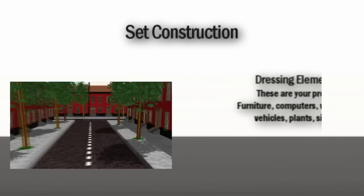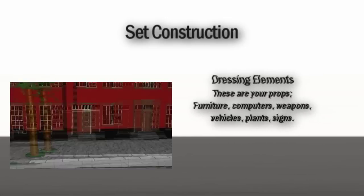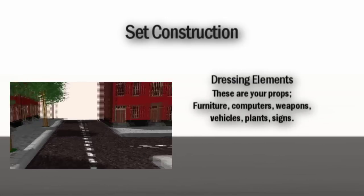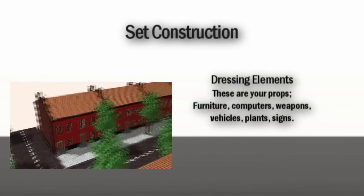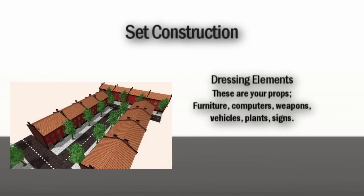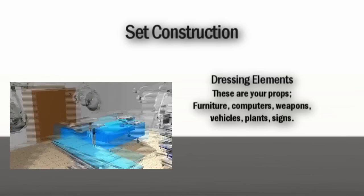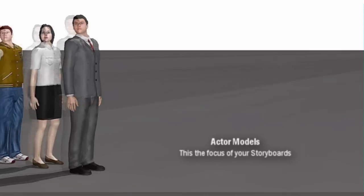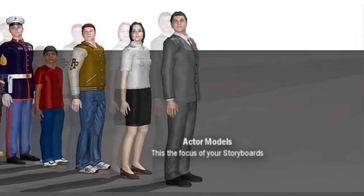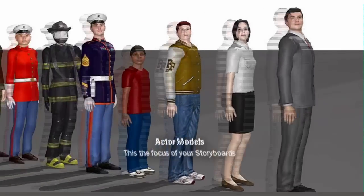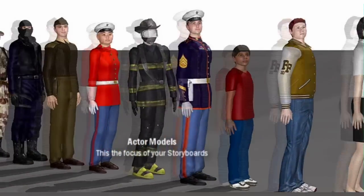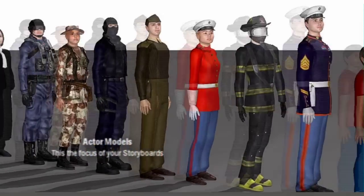Number three: dressing elements - tables, desks, computers, phones, weapons, whatever. Number four: actors - humans or animals in some cases, who are the storyboard's focus.